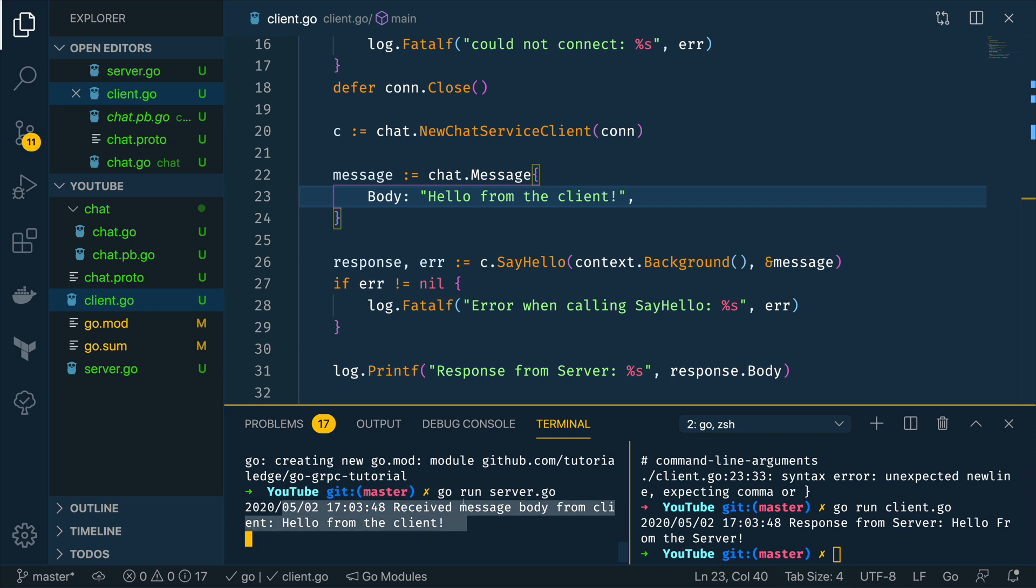And as you can see the client has successfully sent a message to our gRPC server which is already up and running and it has received the message hello from the server back to the client. Awesome.